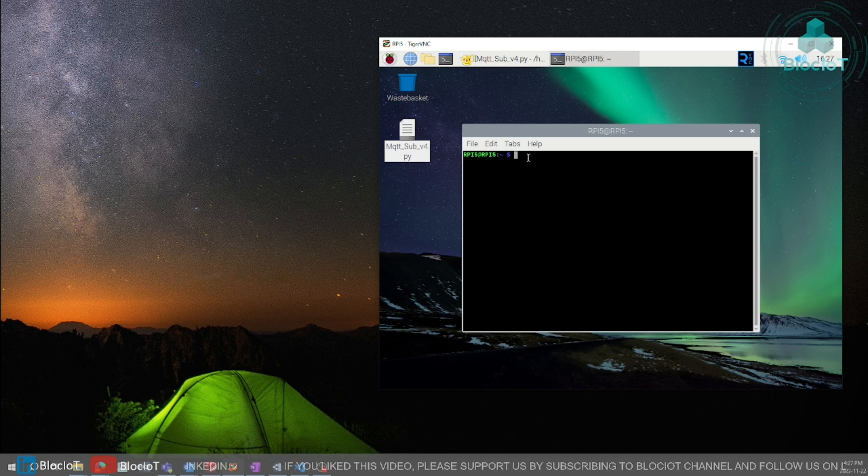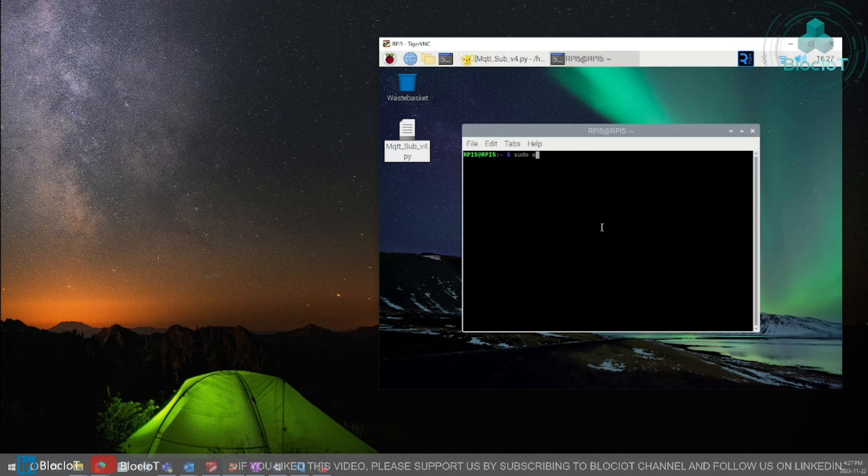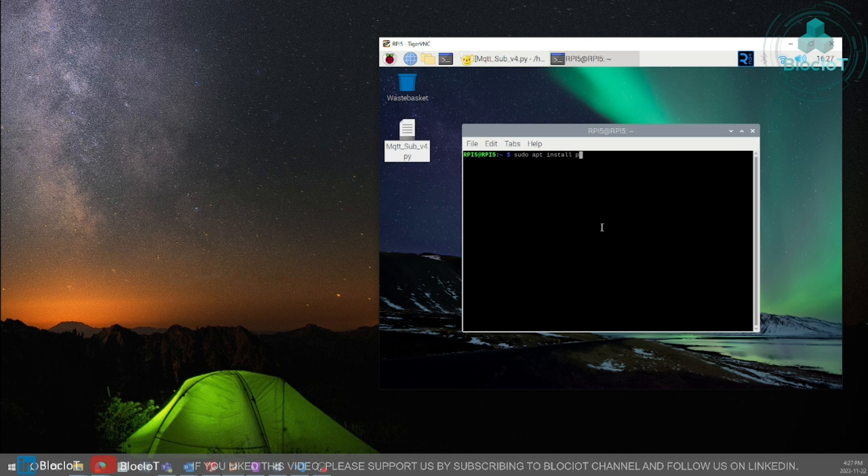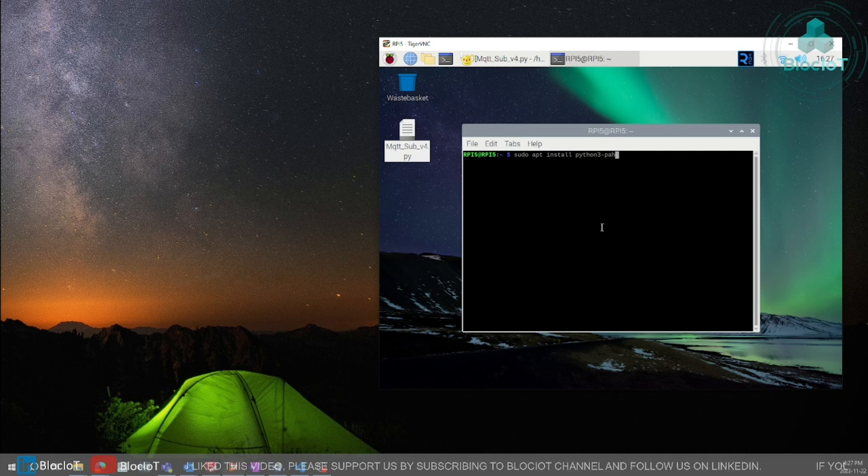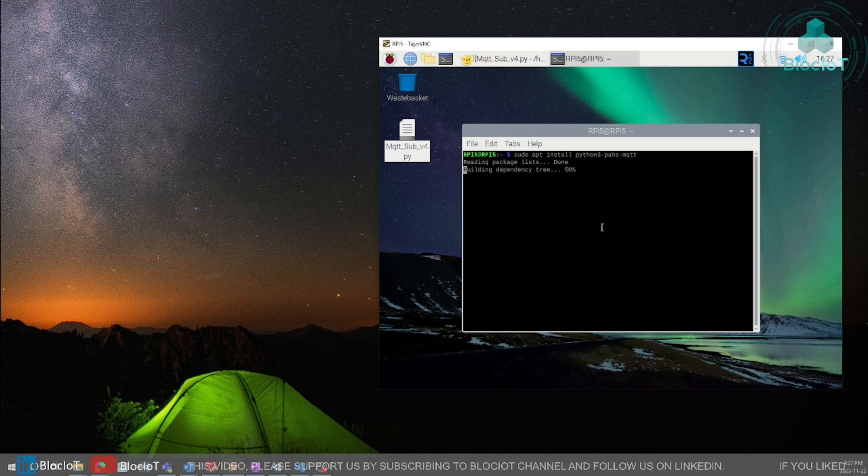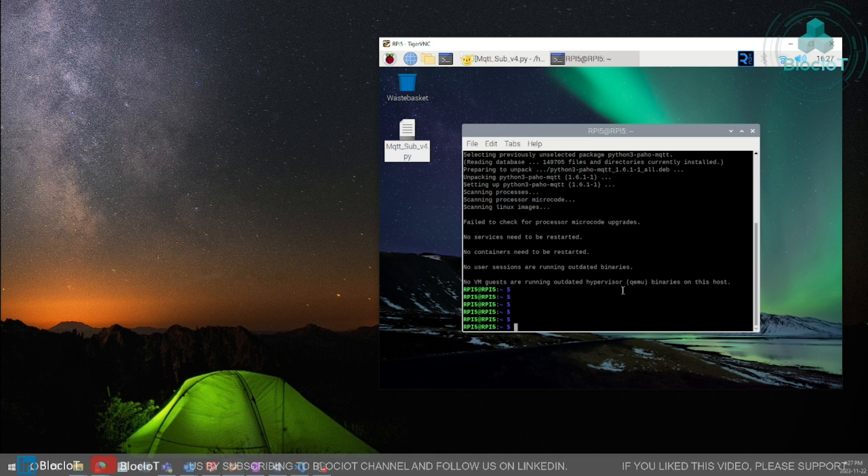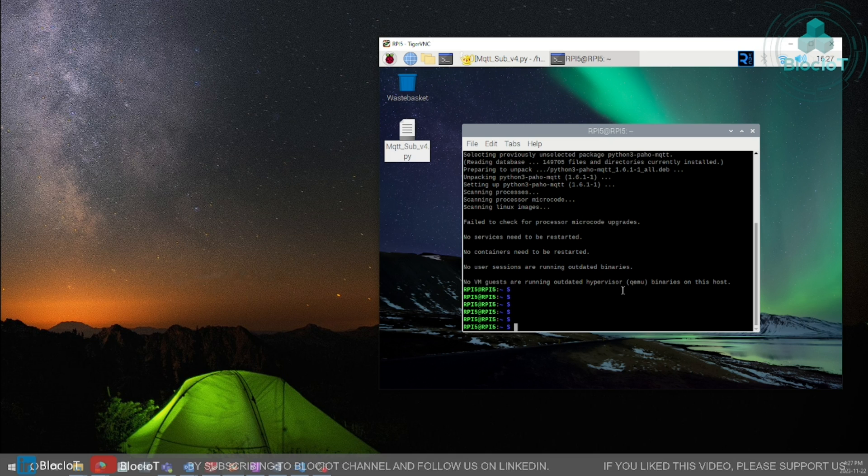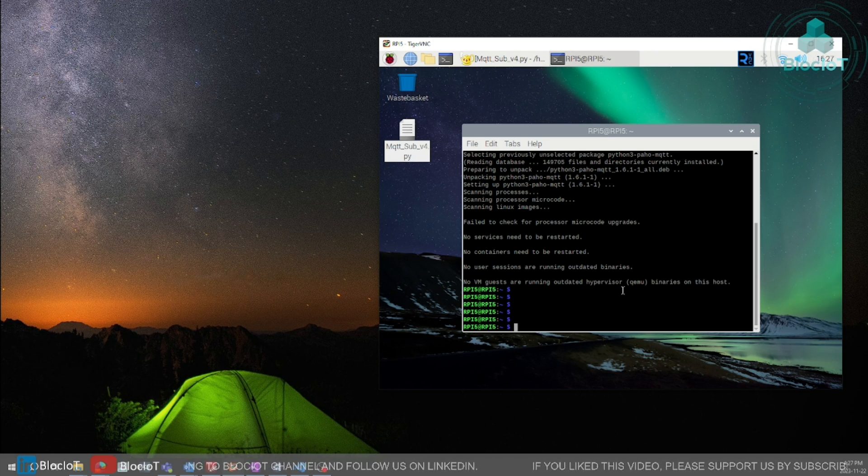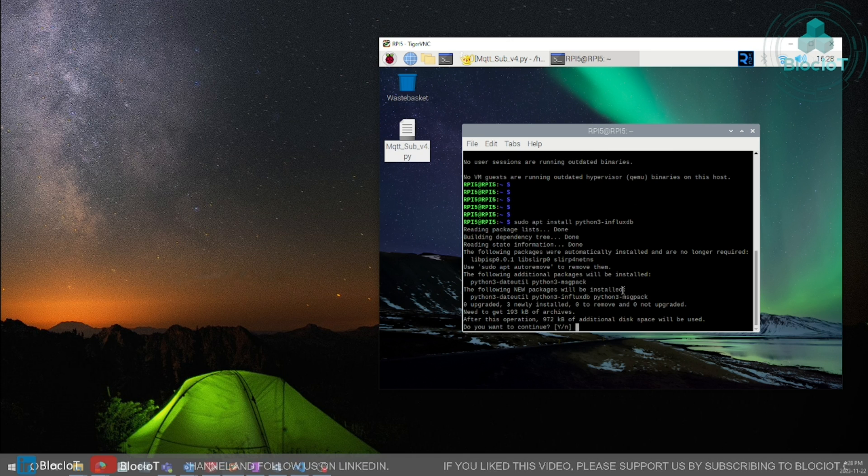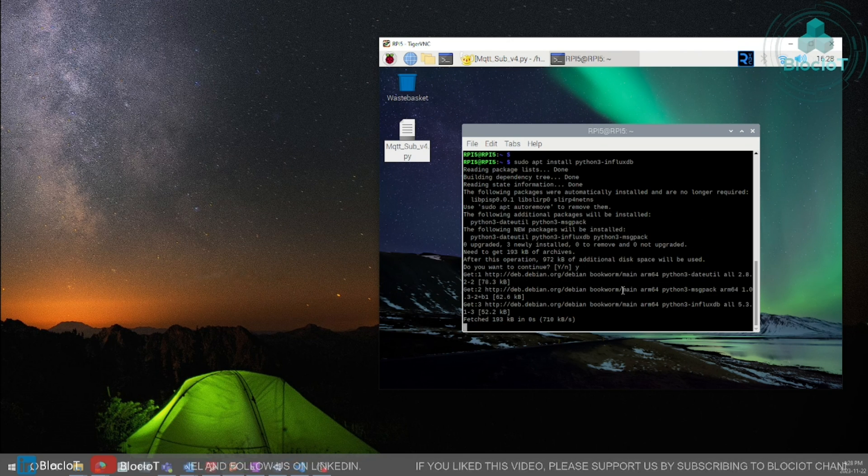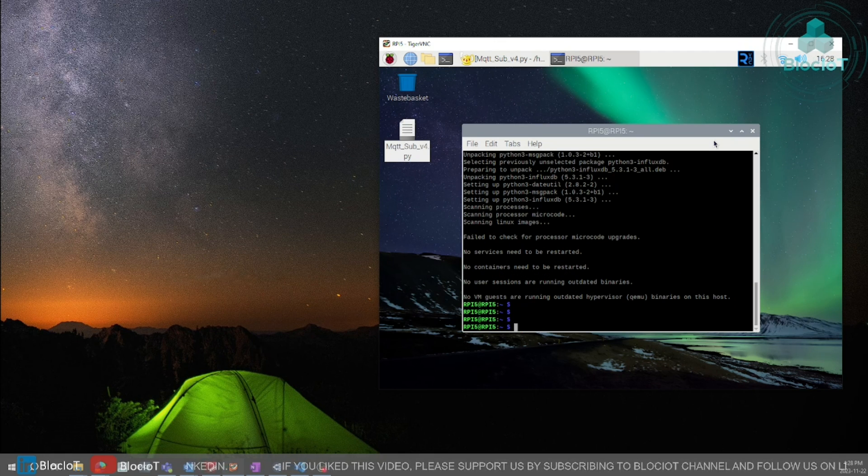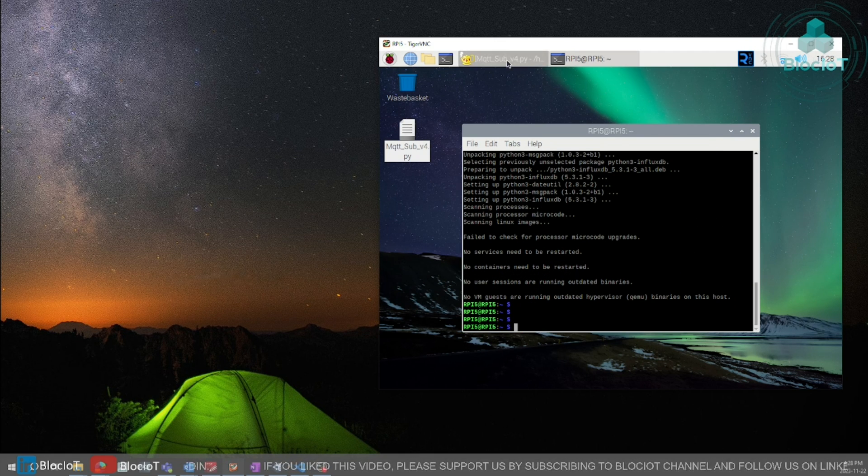So let's just install the PAHO MQTT. Once the PAHO MQTT is installed we need to install the influx DB client module.